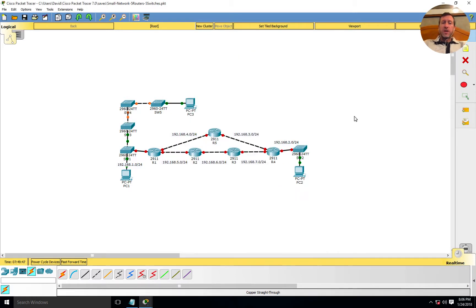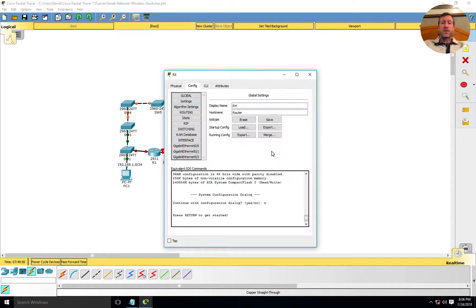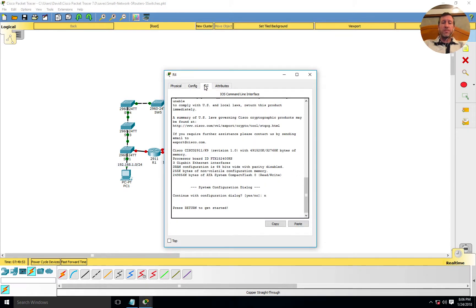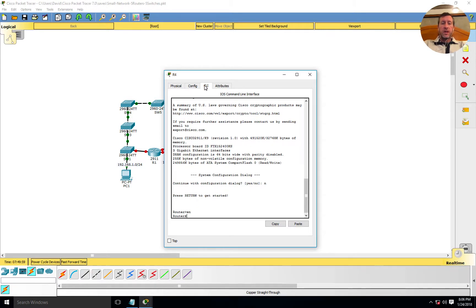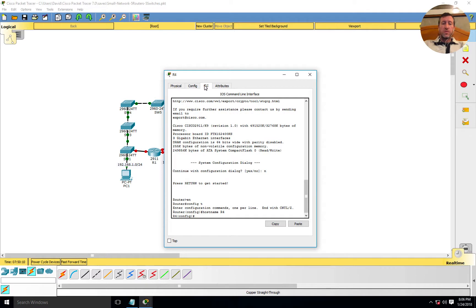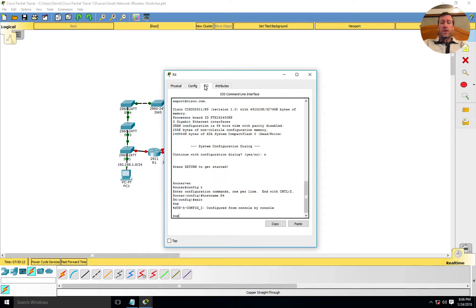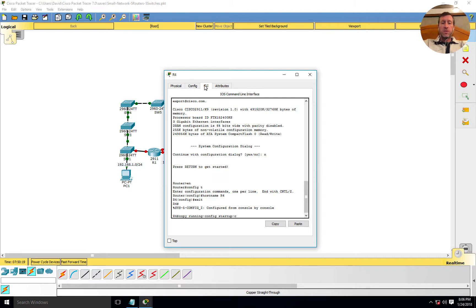I'm going to pull up one of my routers next, just so you can see that it is pretty much the same type of interface. I'll come into R4. I'll hit enable, go into config T, and then we'll set our hostname to R4 or router four. Set our hostname, exit, and then we're going to copy running config to startup config.